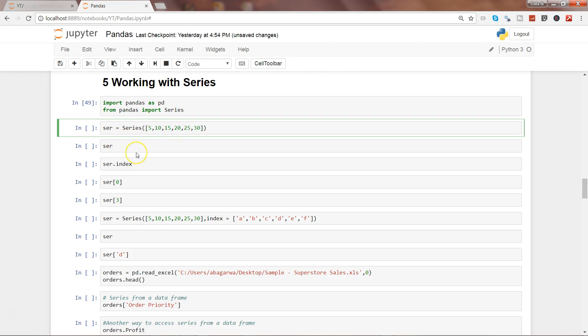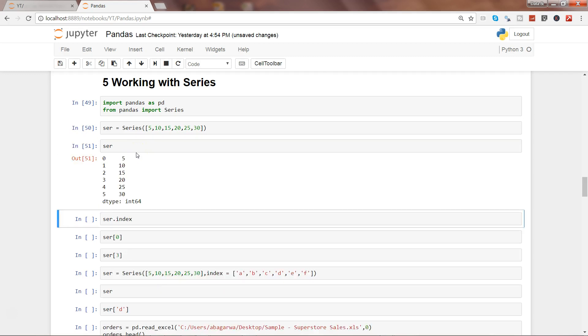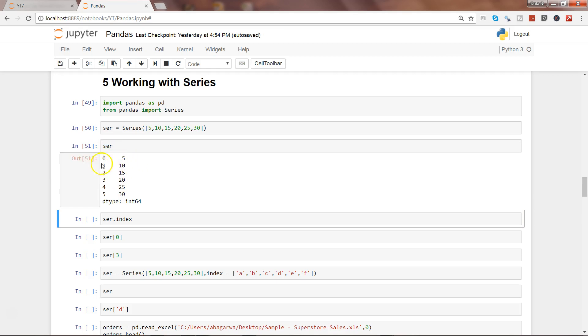Let's go ahead and execute this and see the series. That's how the series can be seen as an output, and with the series it has this numbering attached to it, which is nothing but the index created by default. Index is also very useful—I will cover this in a separate video.